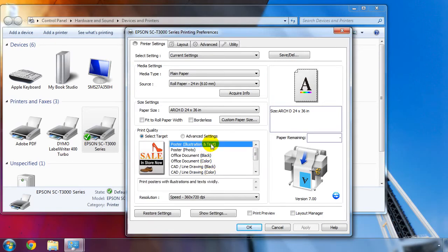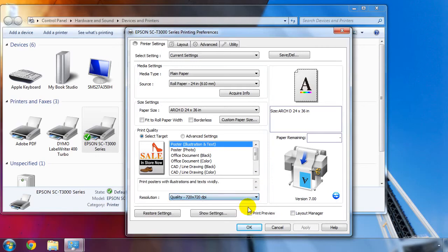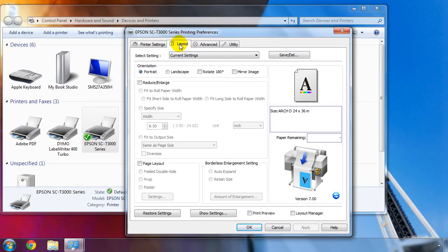Then we choose our default quality settings. This may vary depending on the paper type you have loaded, but usually consists of a speed, a quality, and a max quality setting. On the Layout tab, we can change the default orientation or the scale factor. Typically, it's best to leave this as is.